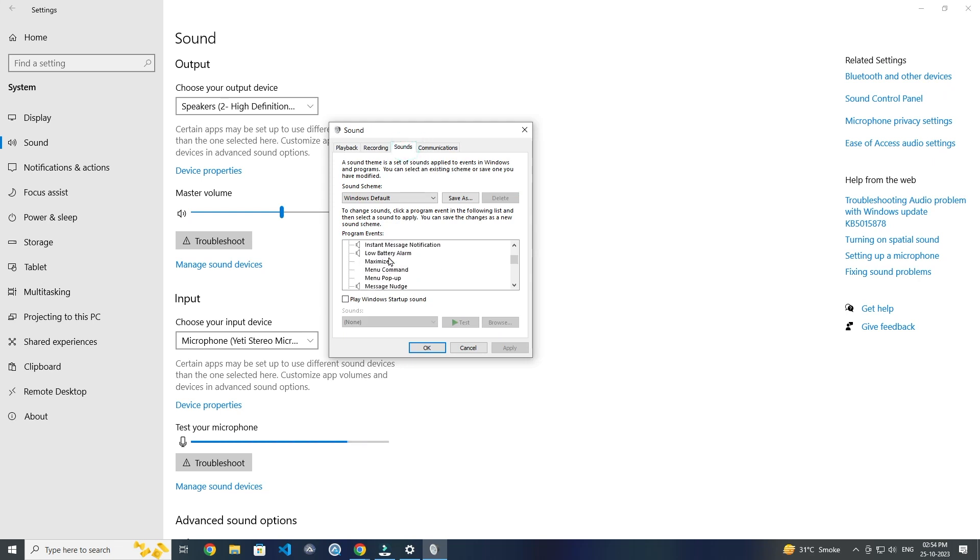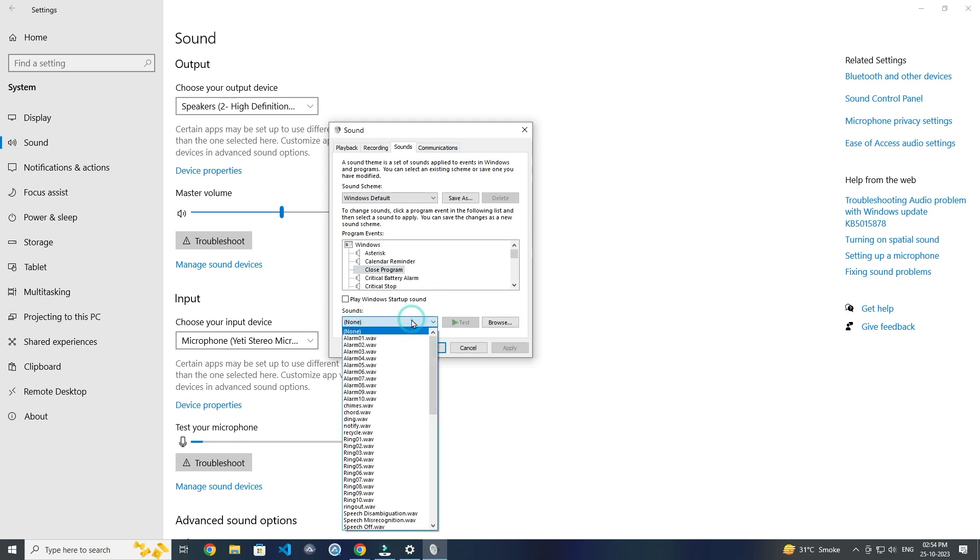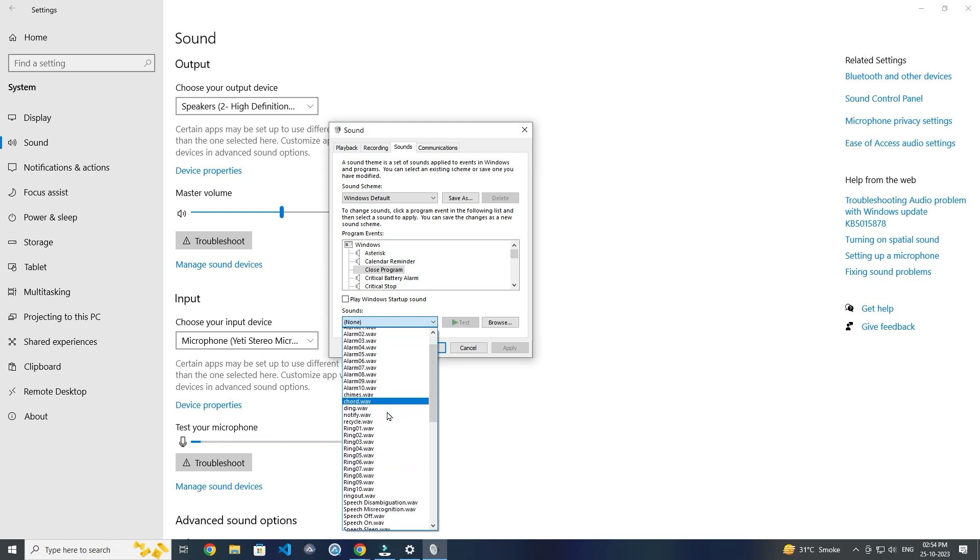You have to choose the program which you want. After that click on this and choose the sound you want.